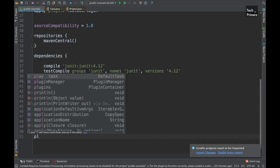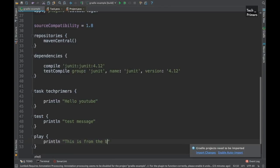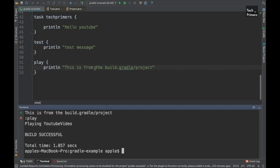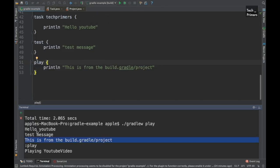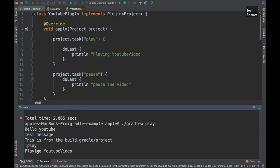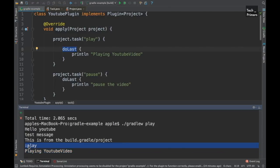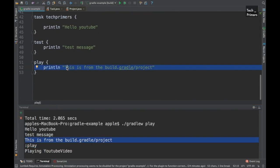Once I start typing 'play', IntelliJ suggests there is already a task called 'play' and I can override it in build.gradle. I'll print 'this is from the build.gradle project'. Now let's run the 'play' task — will it display 'this is from the build' or the plugin message? We can see the play option is printed, but the plugin's doLast statement executes at the end, after the task runs. 'This is from build.gradle project' came from the main build.gradle.